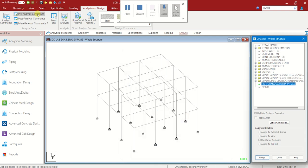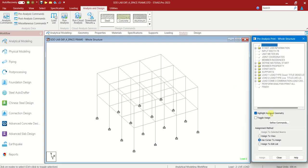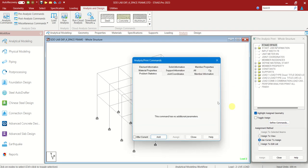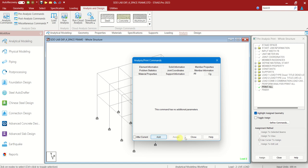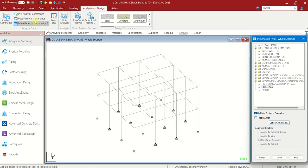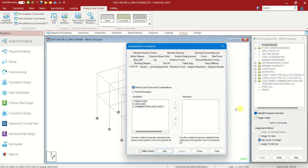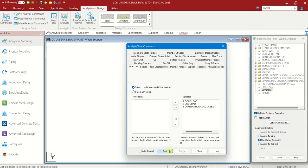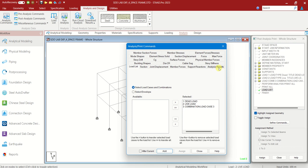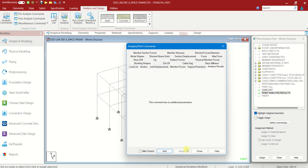Pre-analysis commands — Define Commands. Select all — we need all to be analyzed. All. Close. Post-analysis commands — Define Commands. These three loads are to be shifted here. Add. And here, select Analysis Results which gives all the results. Analysis Results. Add. Close.